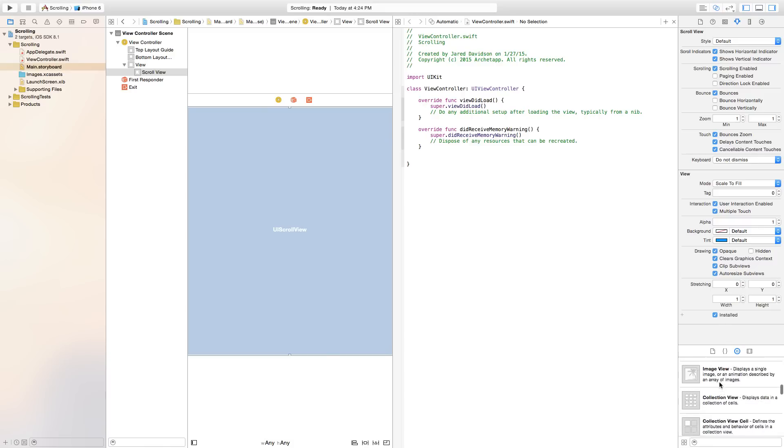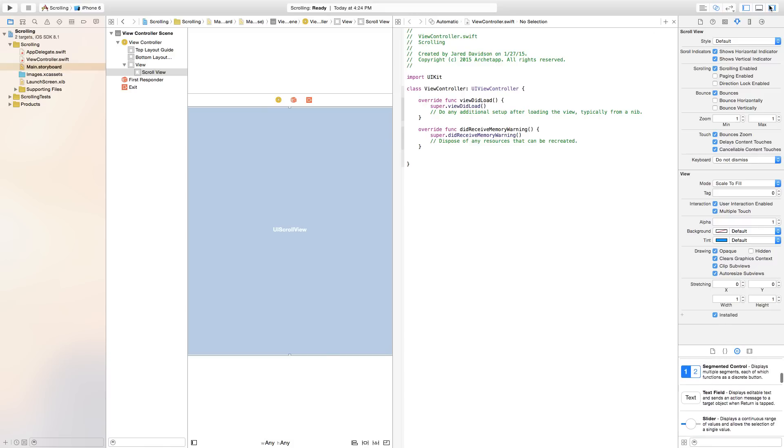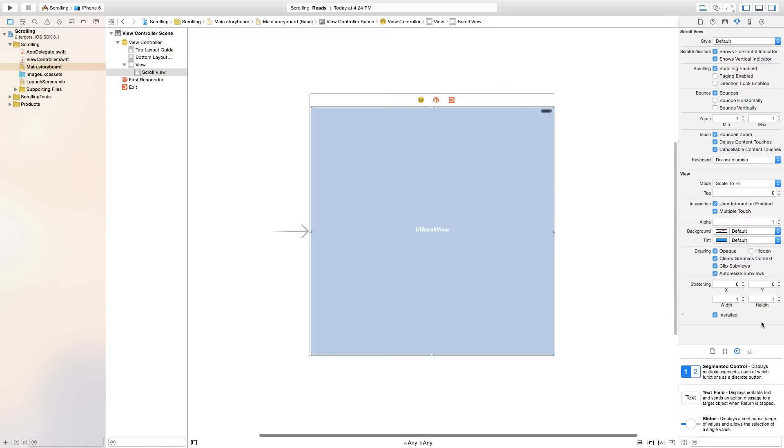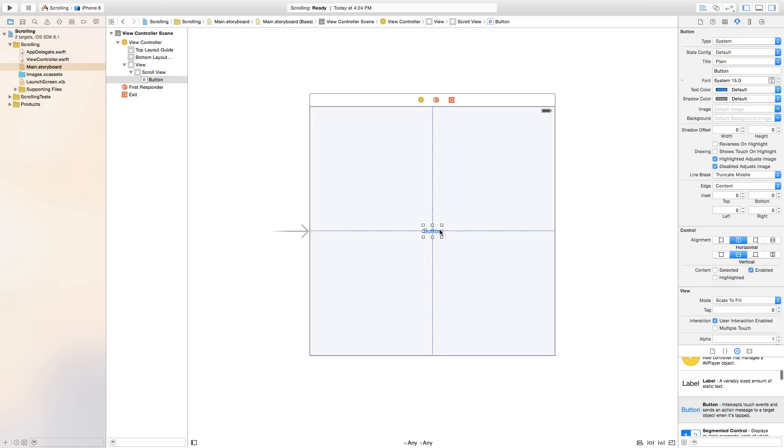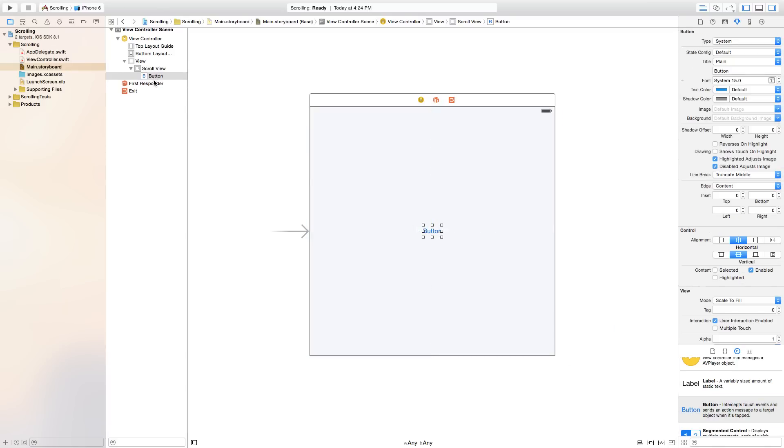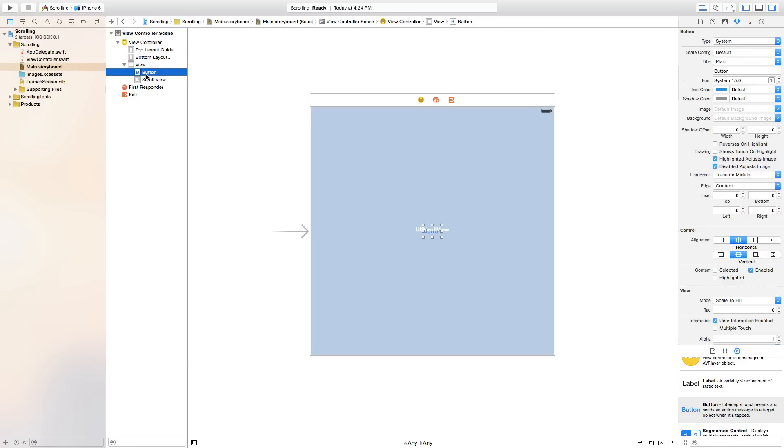Actually, I didn't want to do that exactly yet. So close our assistant editor. First thing we want to do is add a button onto our scene. And one thing you'll notice is when I drag this in, it worked this time. But as you can see, it's inside of our scroll view.